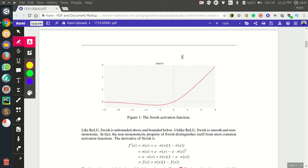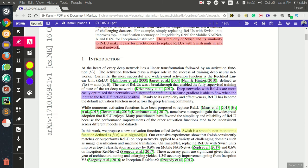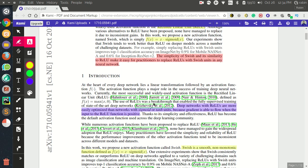Swish produces small negative outputs for small negative inputs due to its non-monotonic property. In ReLU, the threshold is zero so the output can never be less than zero — if the input is negative, the output is zero. With Swish, however, it can output a small negative value, which is another desirable property of this activation function.